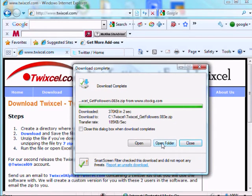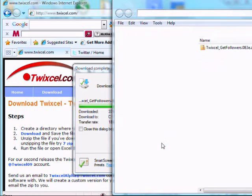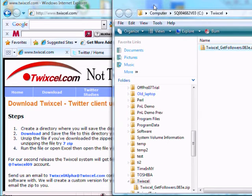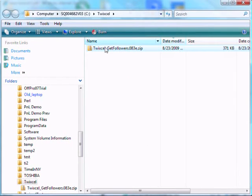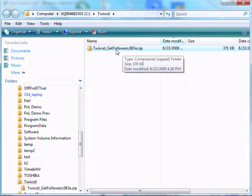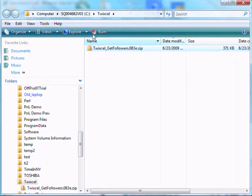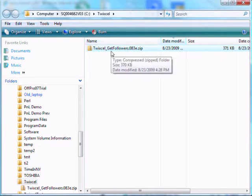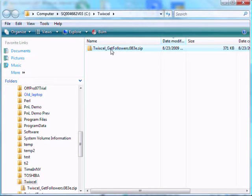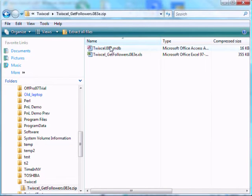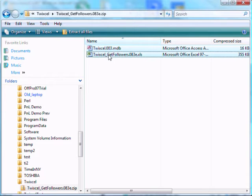I'm going to open the folder. And here we have the zip file. So now the next step is to unzip. And we want to store it in this twixcel directory. Now again, I'm using Vista, so you may see it may look a little different to you through XP or a different operating system. I'm double clicking the link, and we see the two files. I'm going to select the two files.